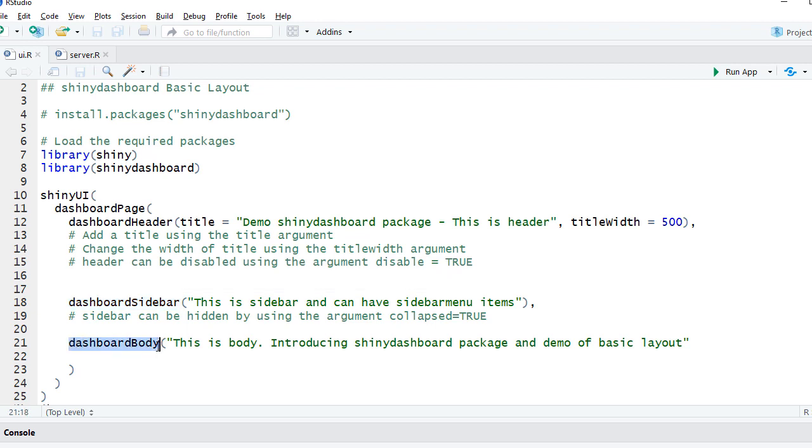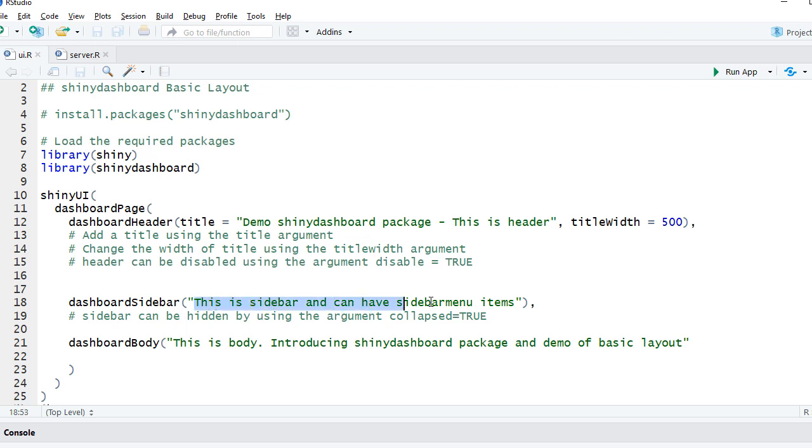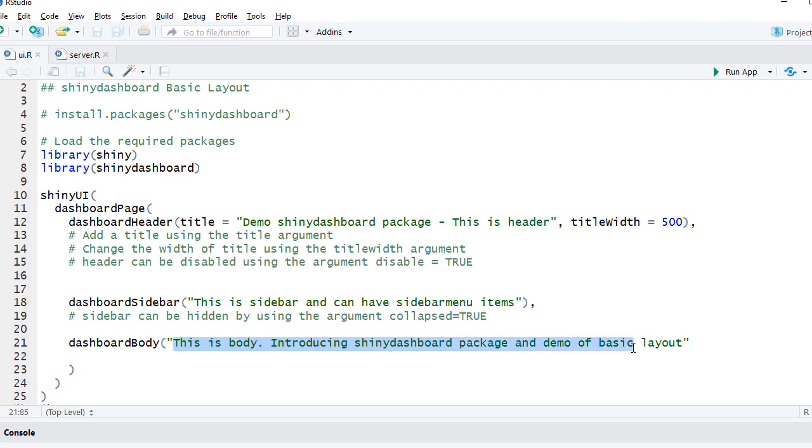In the dashboard sidebar we just have a text saying 'this is a sidebar' and can have sidebar menu items. You can have menu items, images, widgets and so on. The tab pages, the plots and other UI components in the body will be part of dashboardBody() function. We'll see more in other videos. One thing is dashboard header comes with an argument 'disable'.